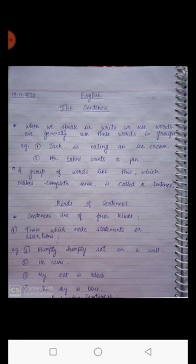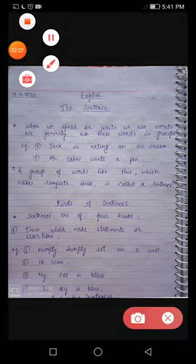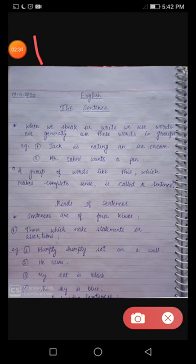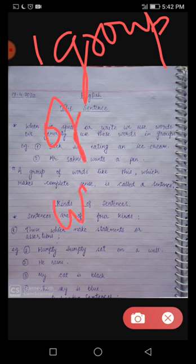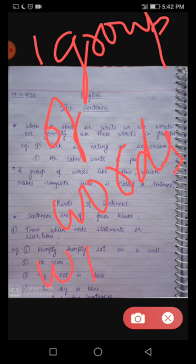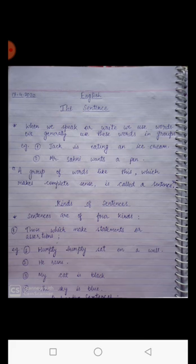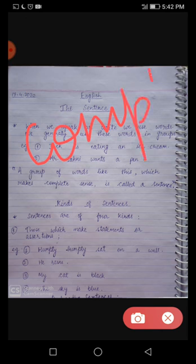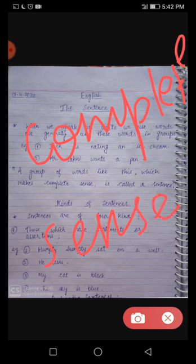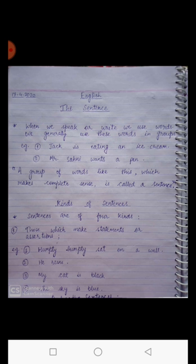I suppose this is clear to you all. To make a sentence, we need two things: first, a group of words, and second, that group of words needs to give complete sense. When we write a group of words with complete sense, that group of words is known as a sentence.